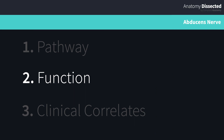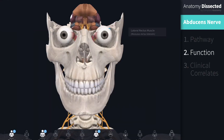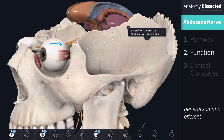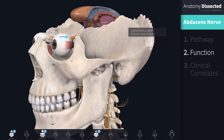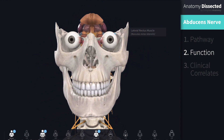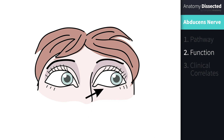The abducens nerve is a purely somatic motor nerve, meaning it has no sensory function. Its main function is to carry general somatic efferent nerve axons to innervate the lateral rectus muscle, which is responsible for lateral movement of the eyeball. In this instance, lateral movement of the eyeball will move the eye away from the midline, or abduct it. This is where the abducens nerve gets its name.